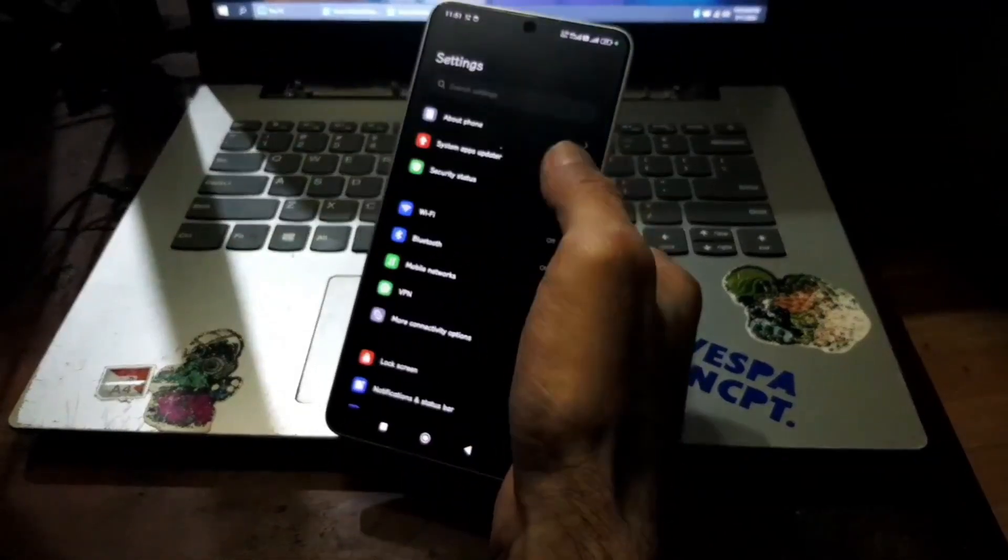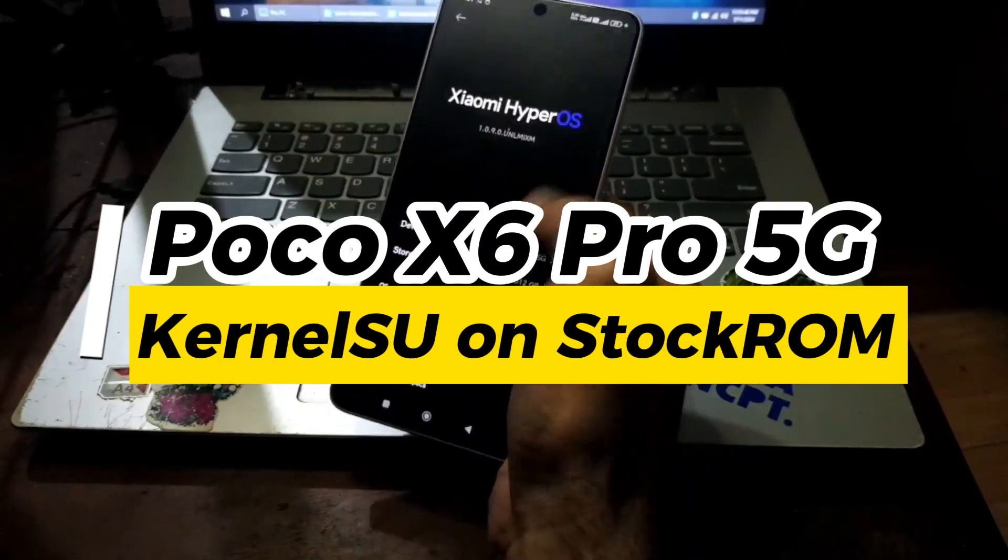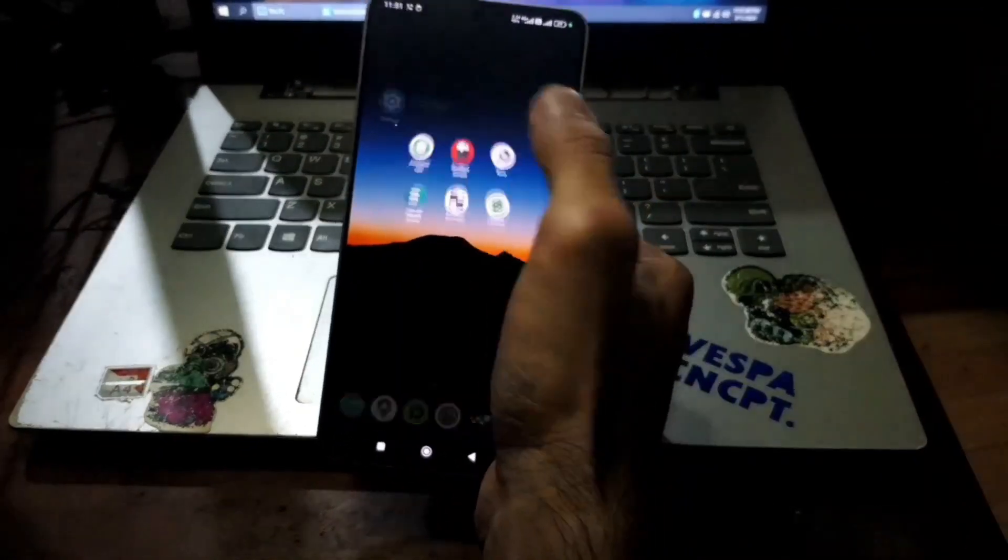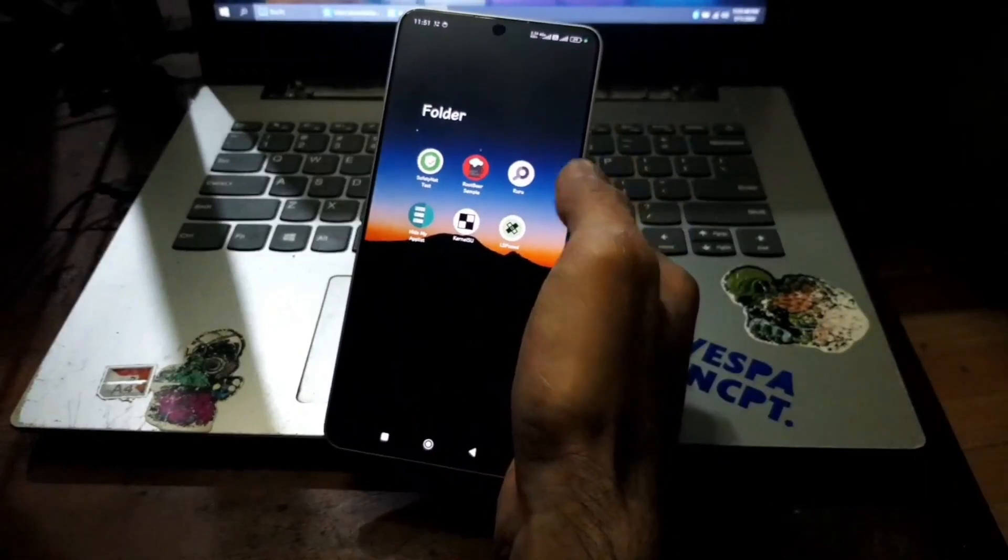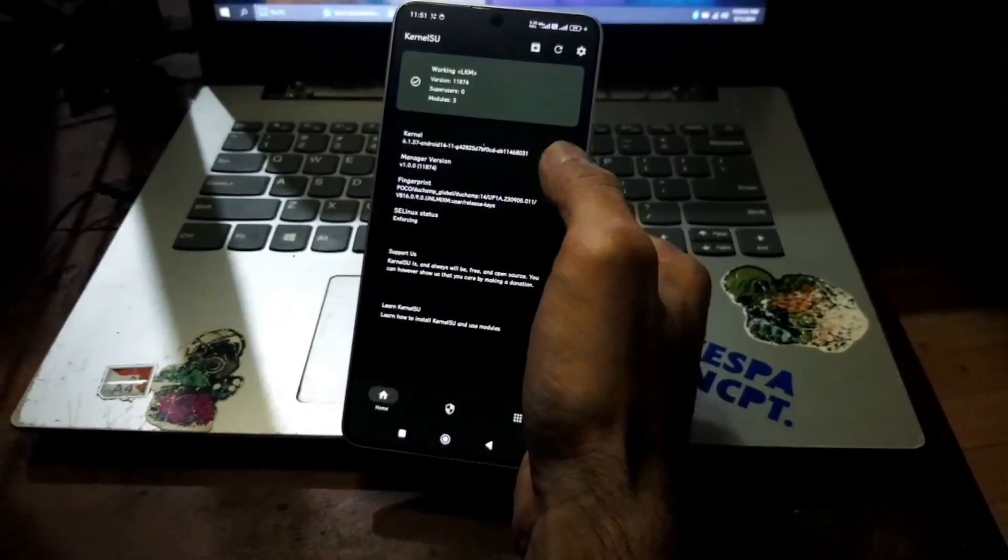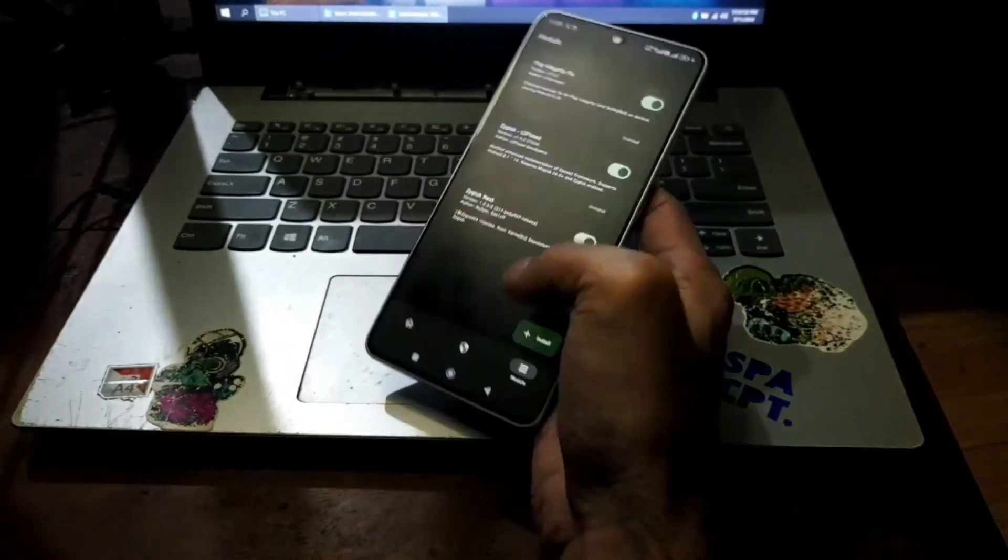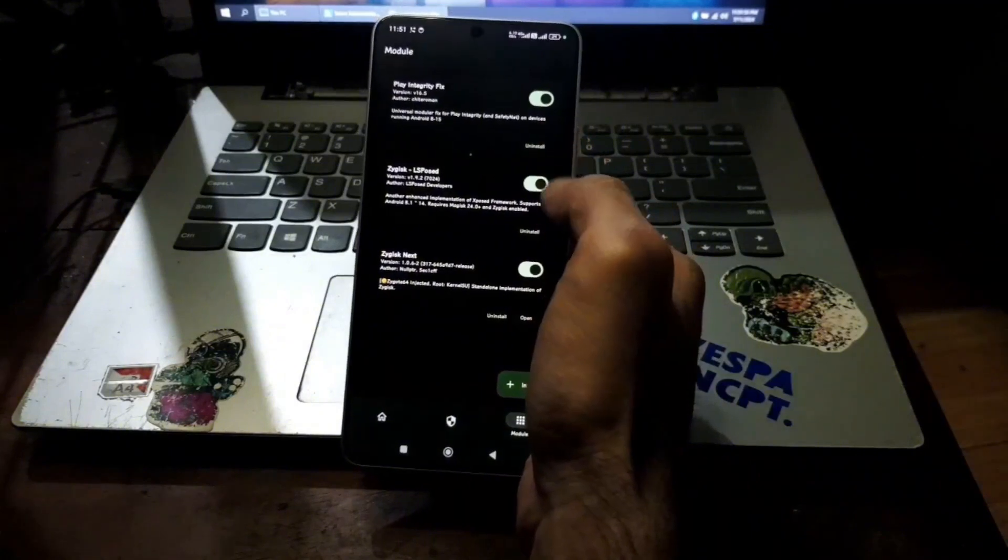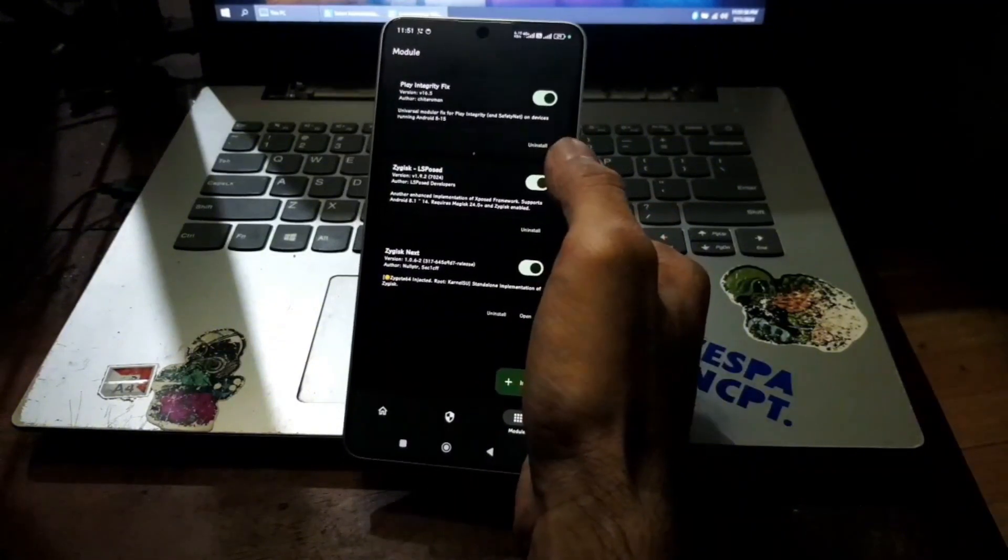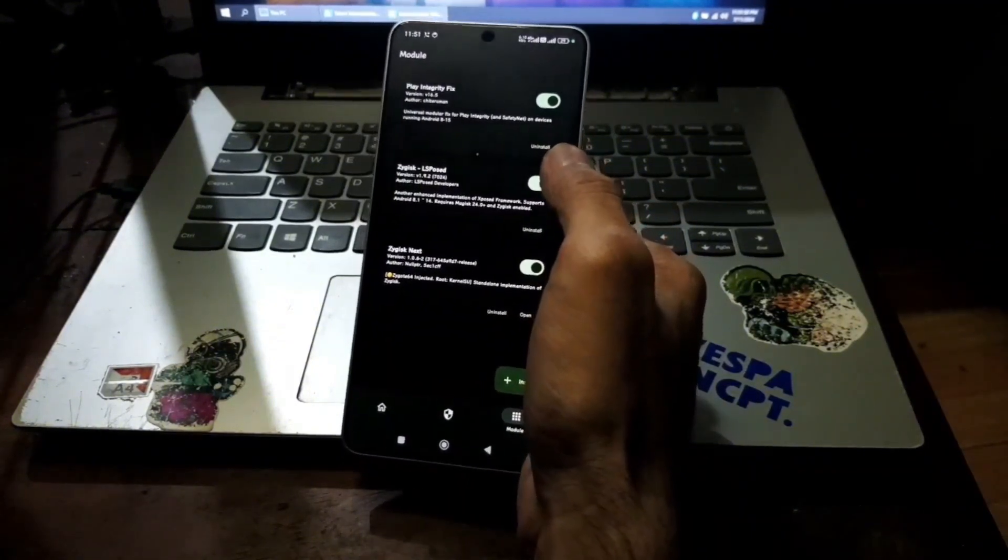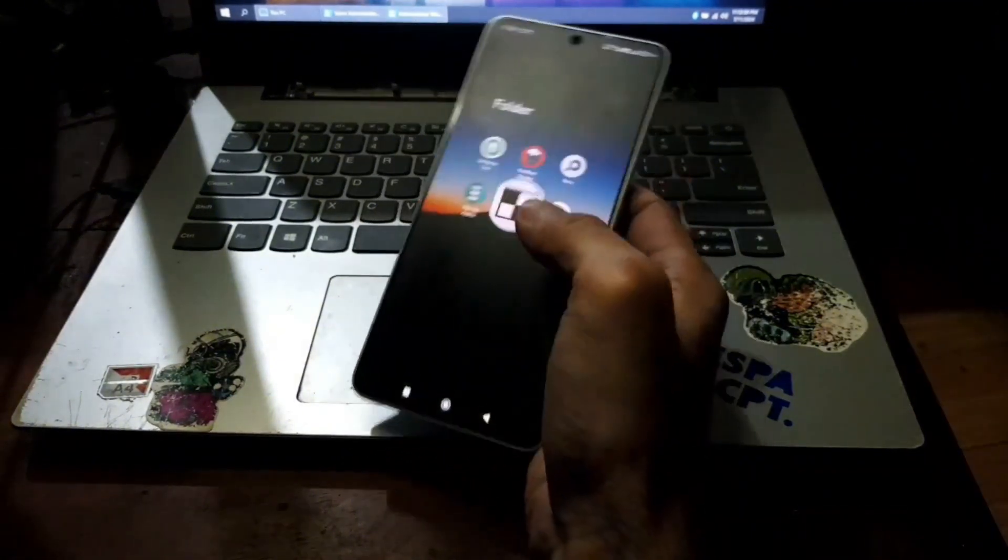So this is the POCO X6 Pro 5G and in this video I will show you how to root this phone using kernel su on the stock rom. After it finishes you can install other modules such as Elbows, Zygisk and other stuff.